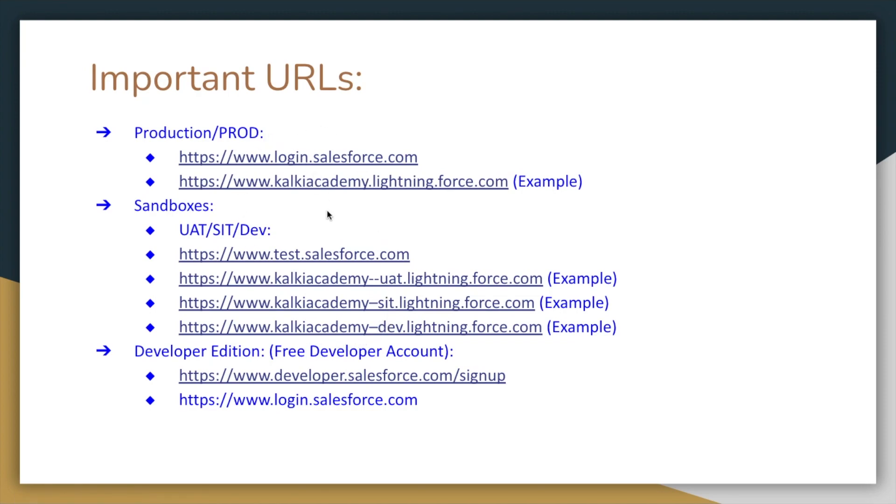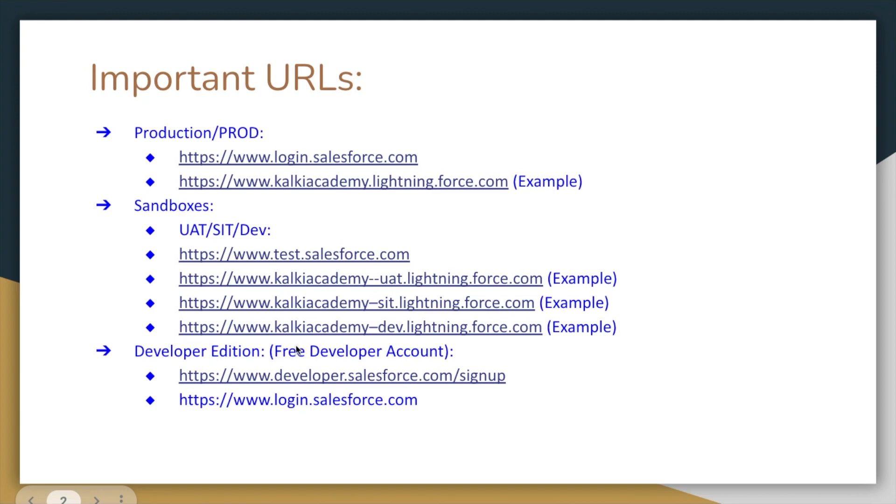But the scope of this video is to create a developer account for practice purposes. That's why we create a developer edition account. Companies have unlimited edition or professional edition and use production and sandboxes. Mostly unlimited edition, and a few companies have professional edition. Our focus is developer edition. In developer edition, we use a free developer account. That's why we create a new account, and we don't need a credit card or anything.